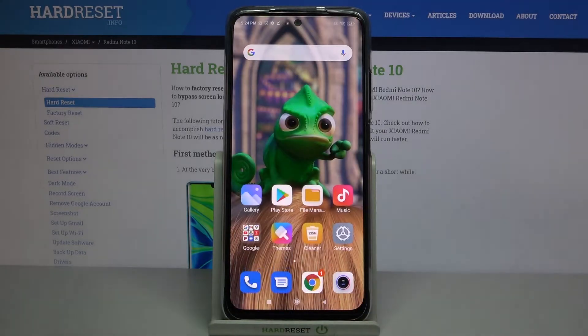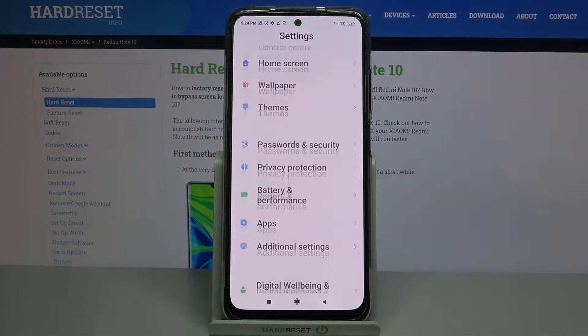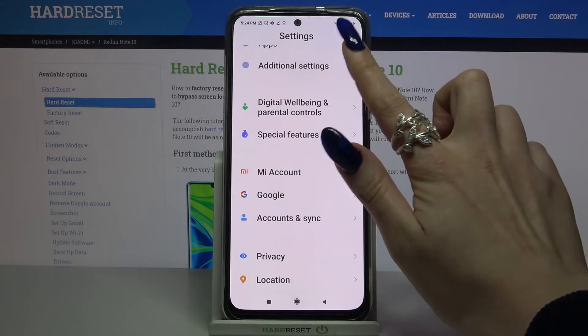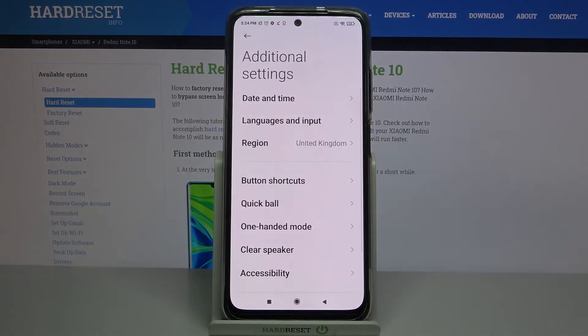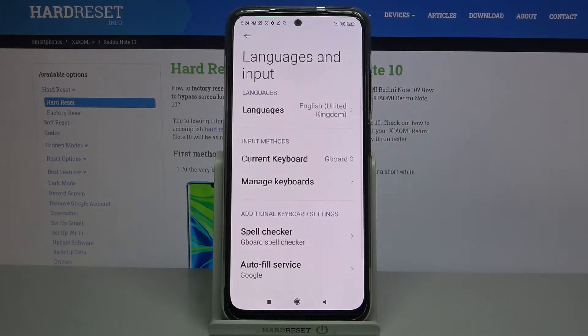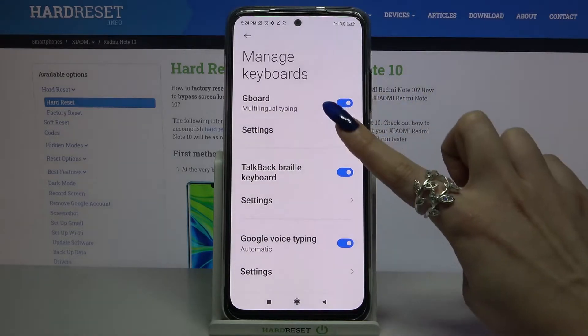Firstly, go into Settings. Now scroll all the way down and tap on Additional Settings, then Languages and Input, then Manage Keyboards and Settings.